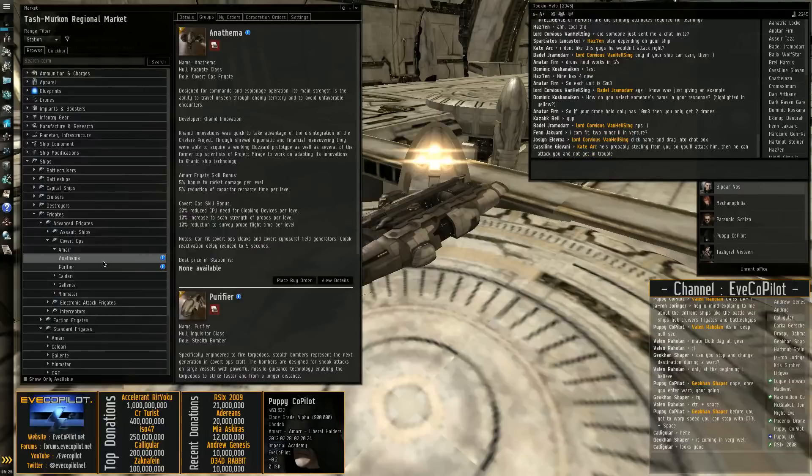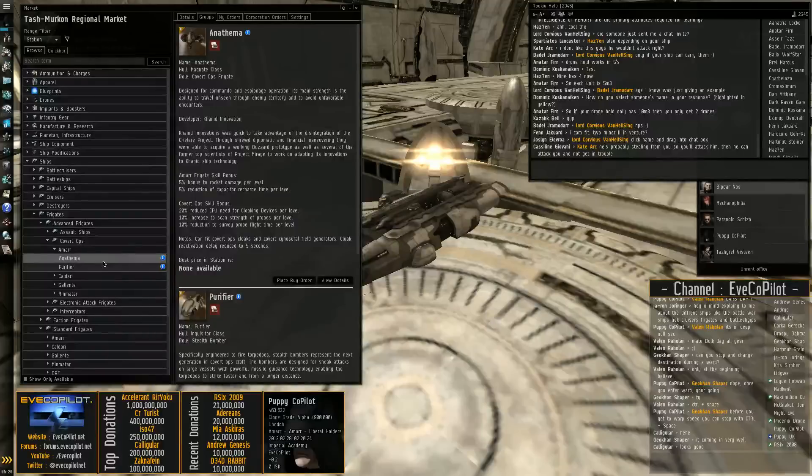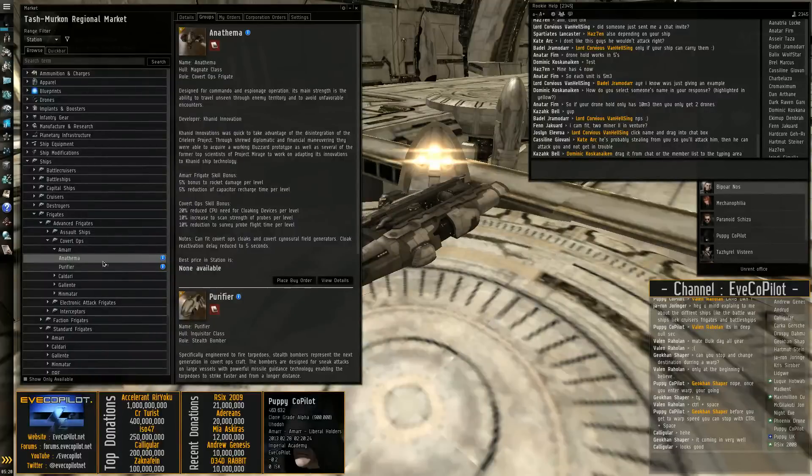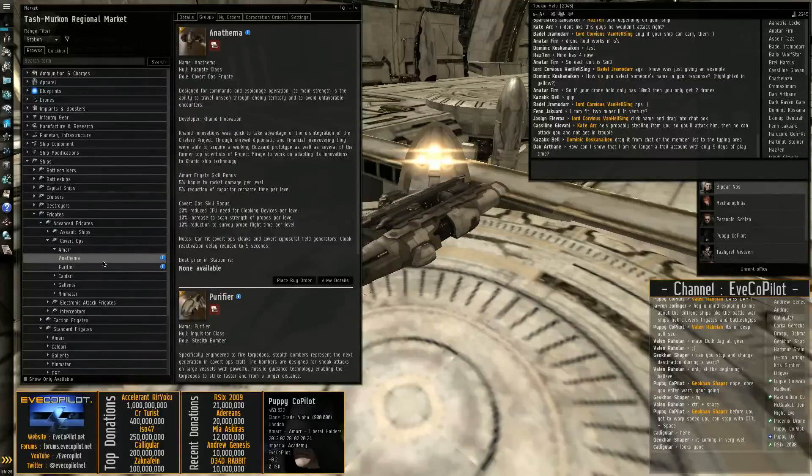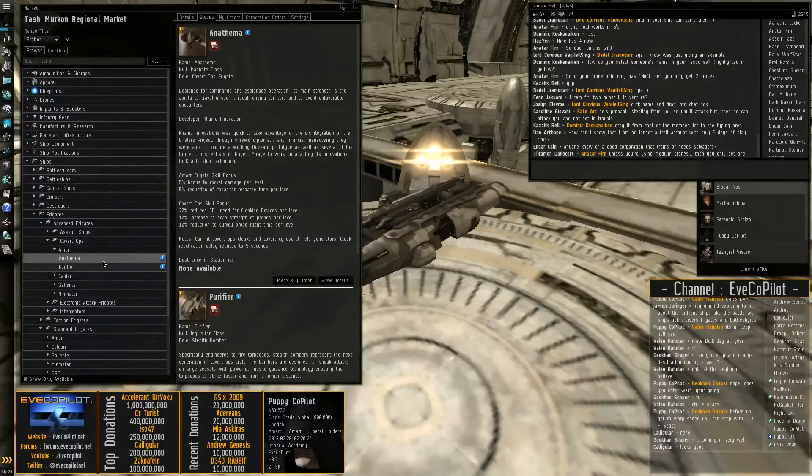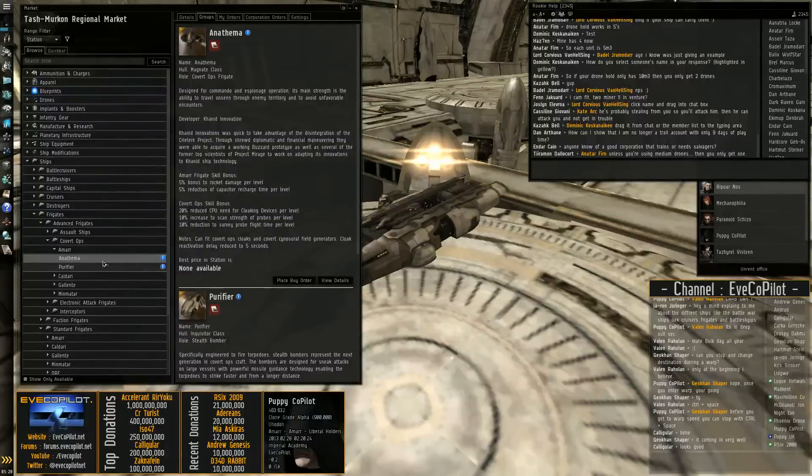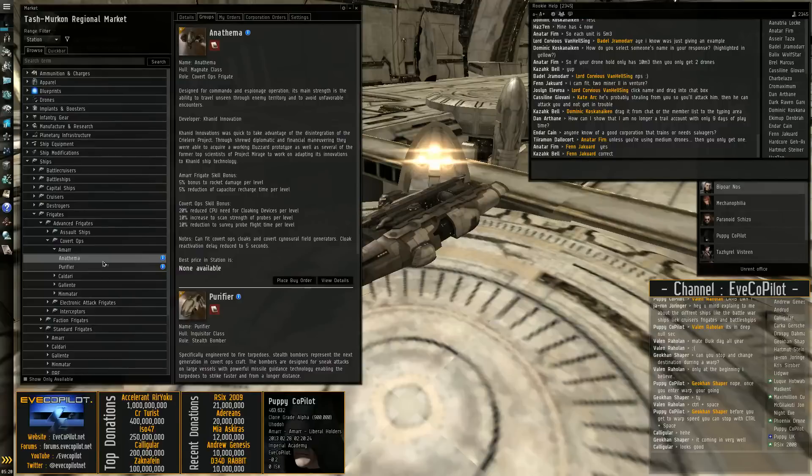And then also your scanning ships which will help you scan down various sites and players and so on and so forth. They can also warp around stealthed.